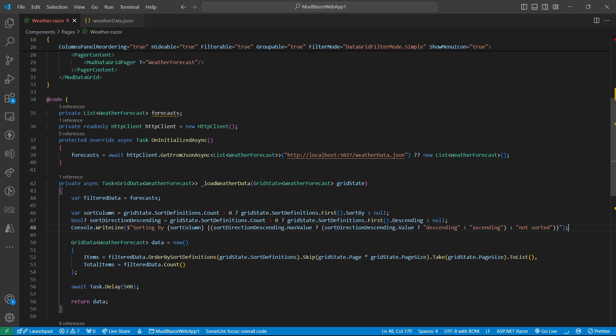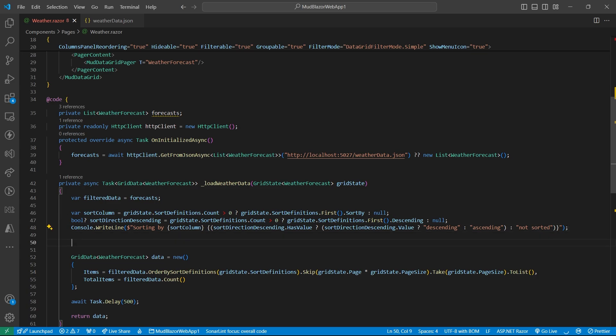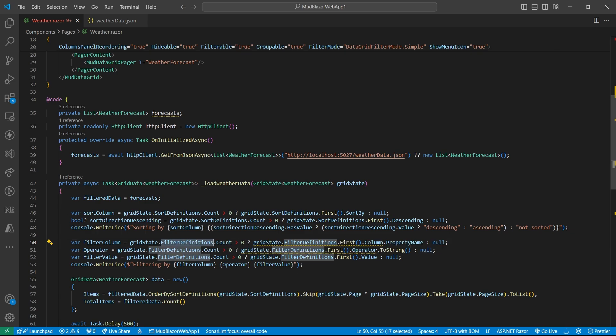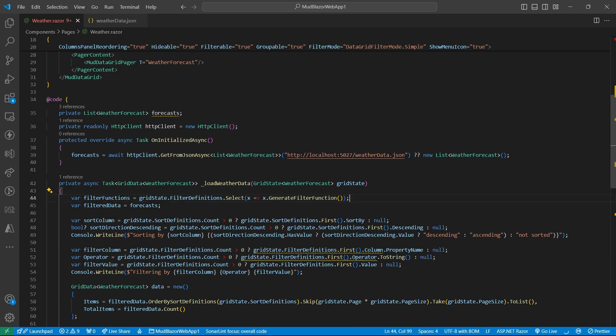And similarly for filtering, we have filter definitions. So we can use this filter definitions and generate our predicate functions that we can use to filter our data source.